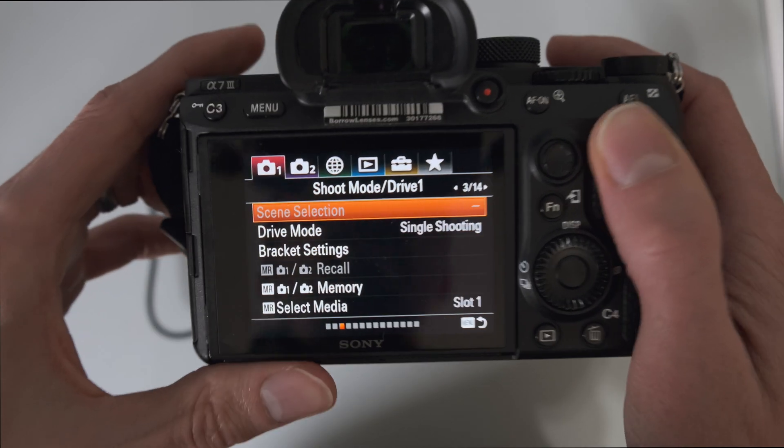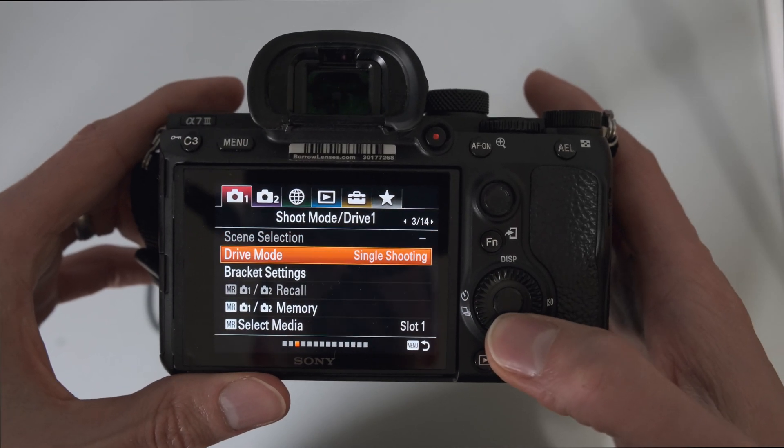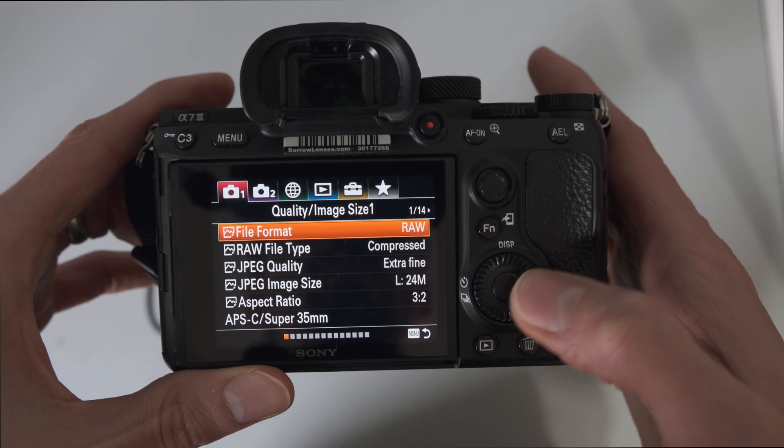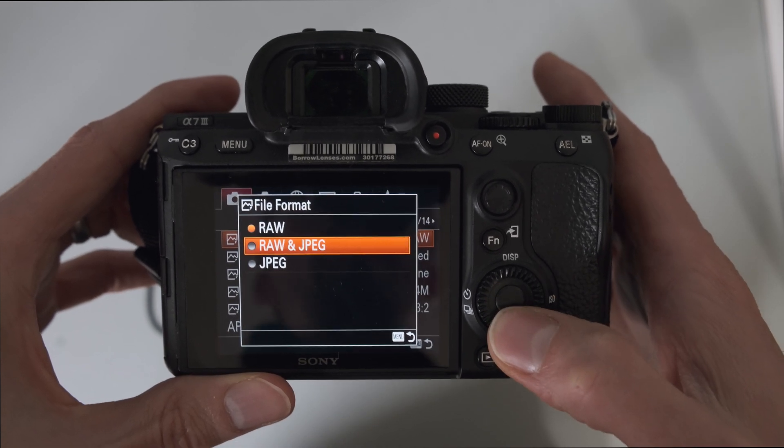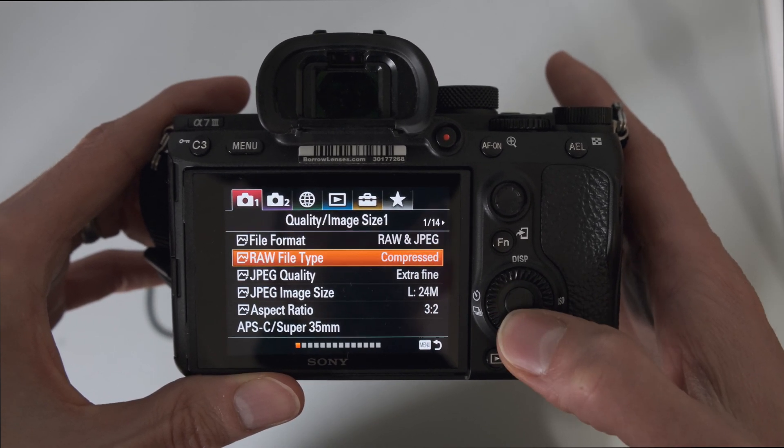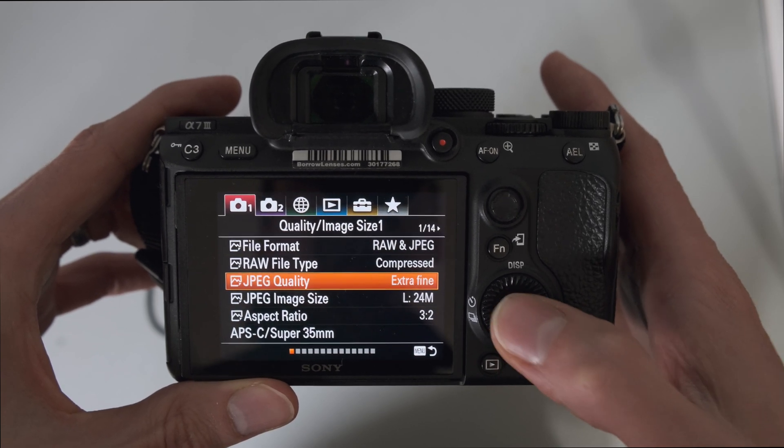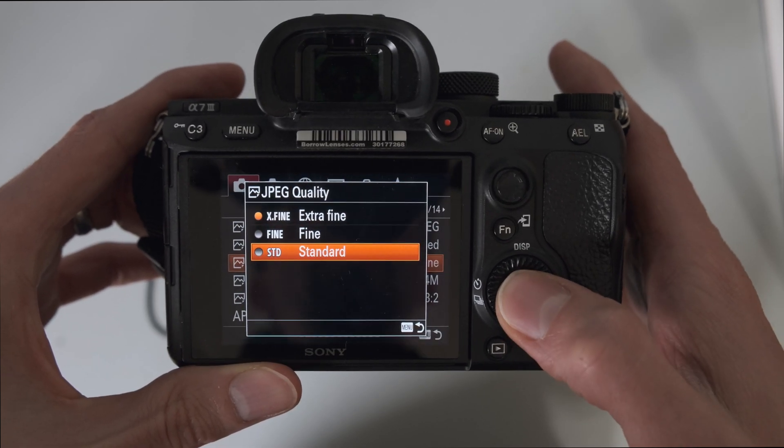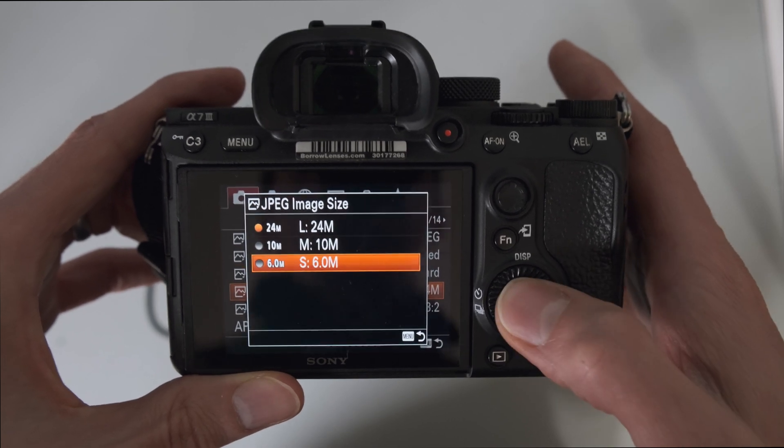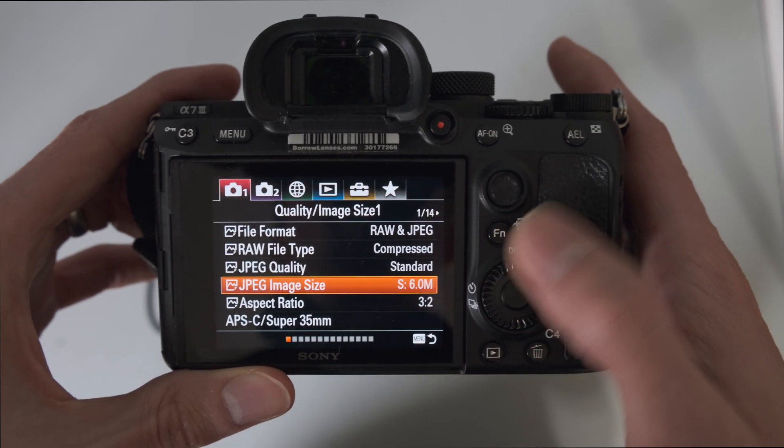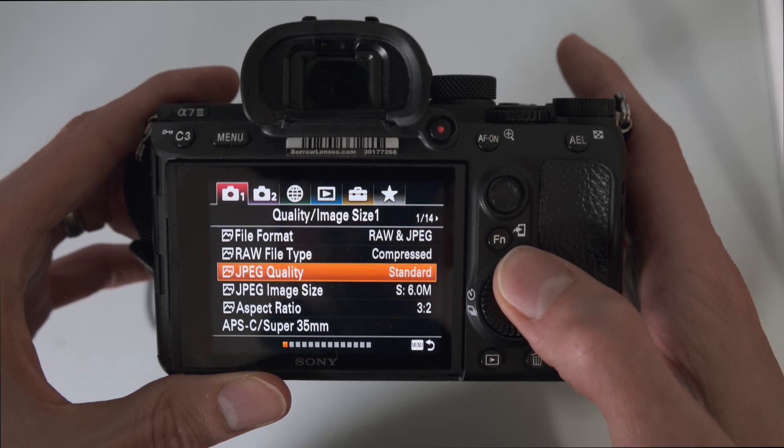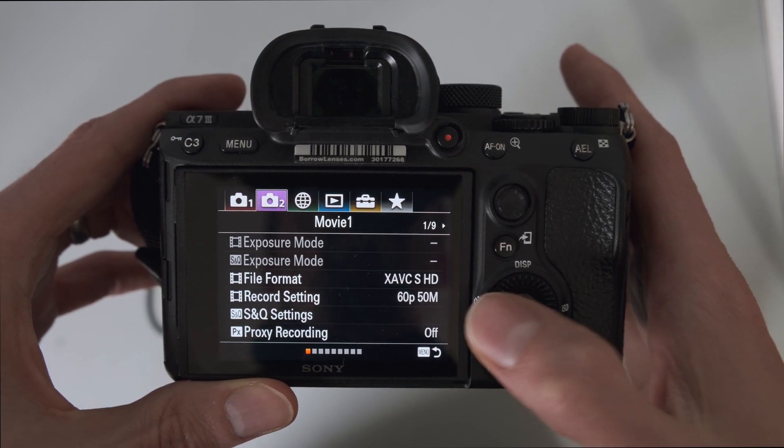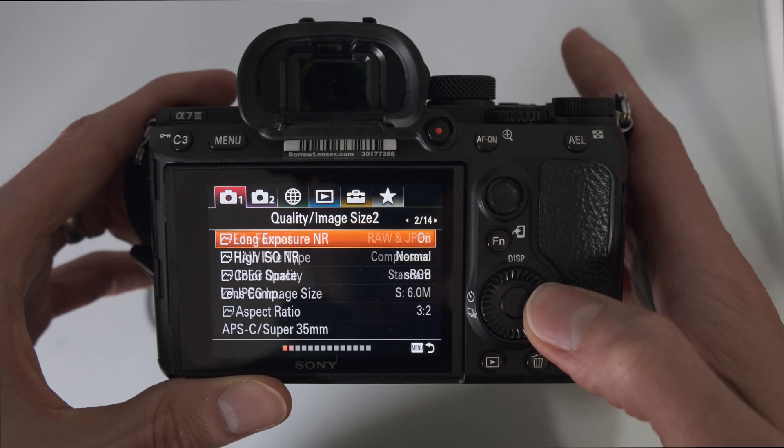We'll go to the menu and we want to make sure, let's start at the first one here. We'll set this to RAW plus JPEG, RAW type to compressed, JPEG quality to standard and smallest. So the idea here is that we want the JPEG to be as small as possible because that's what we'll be sending to the VIEW.